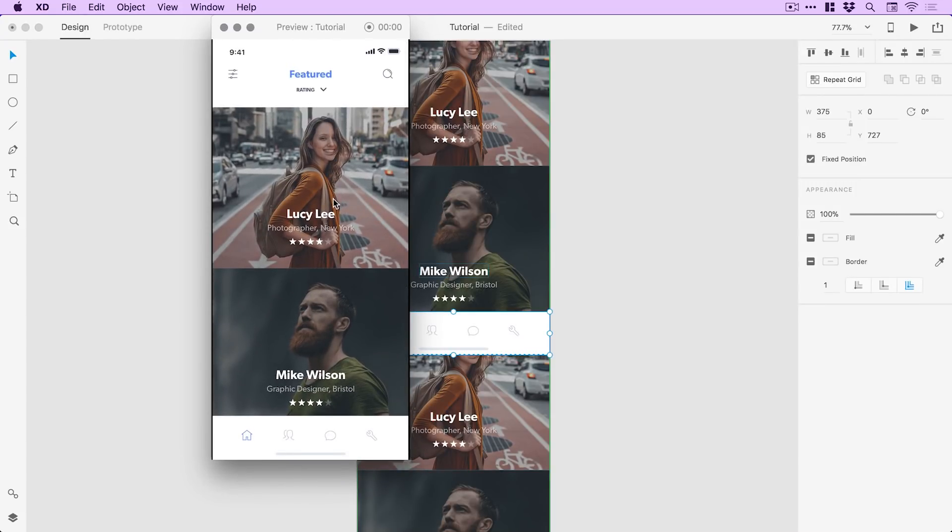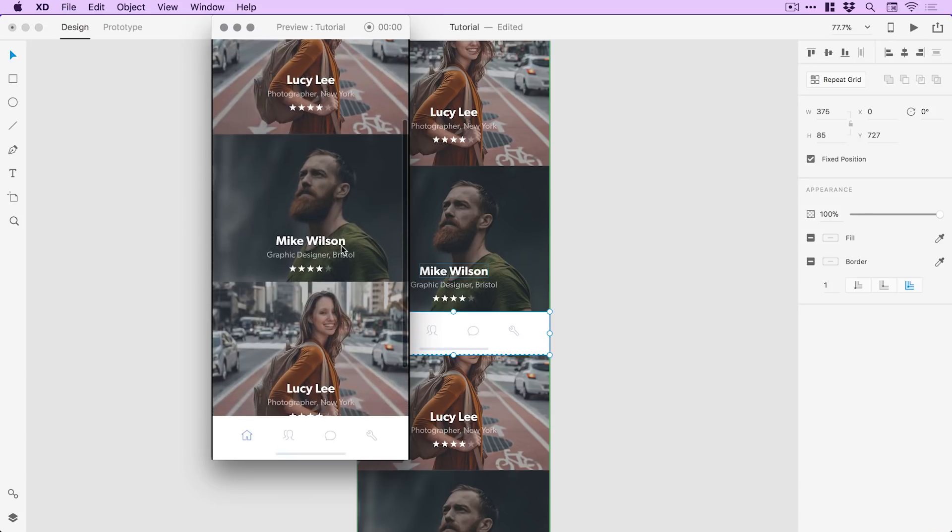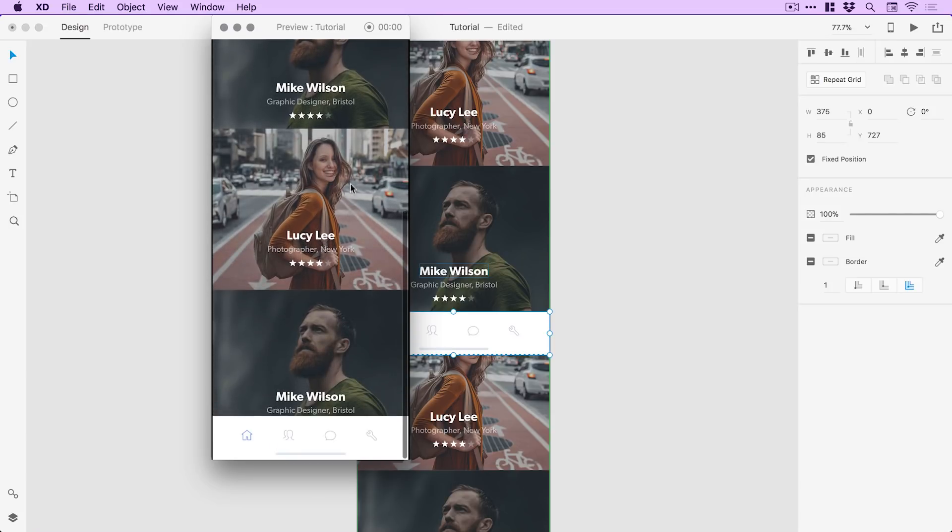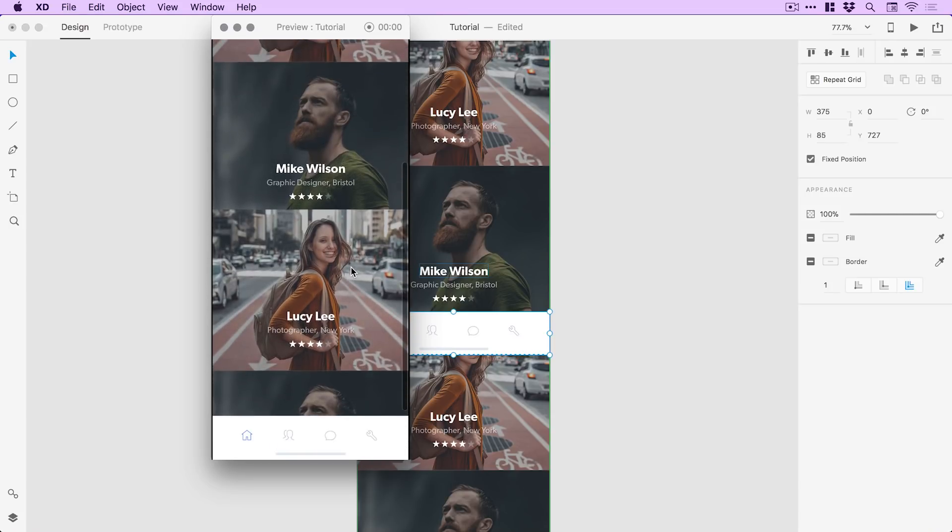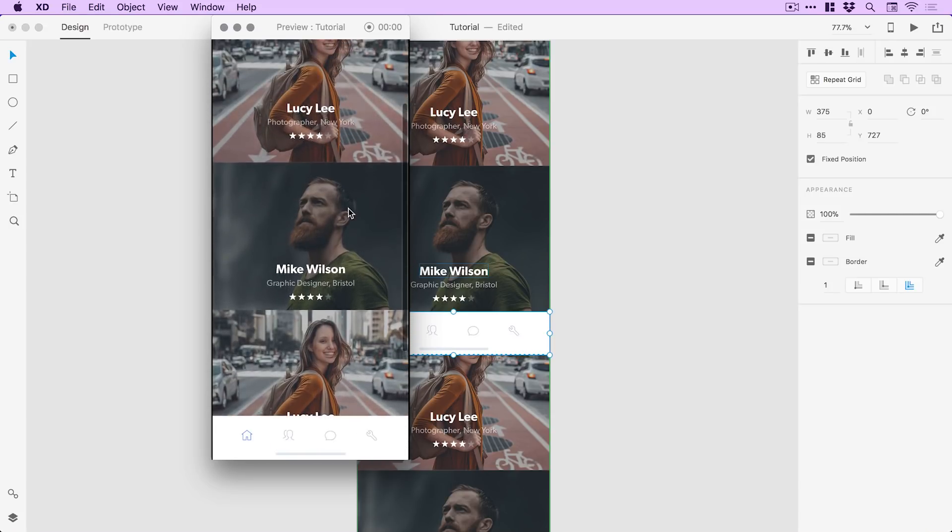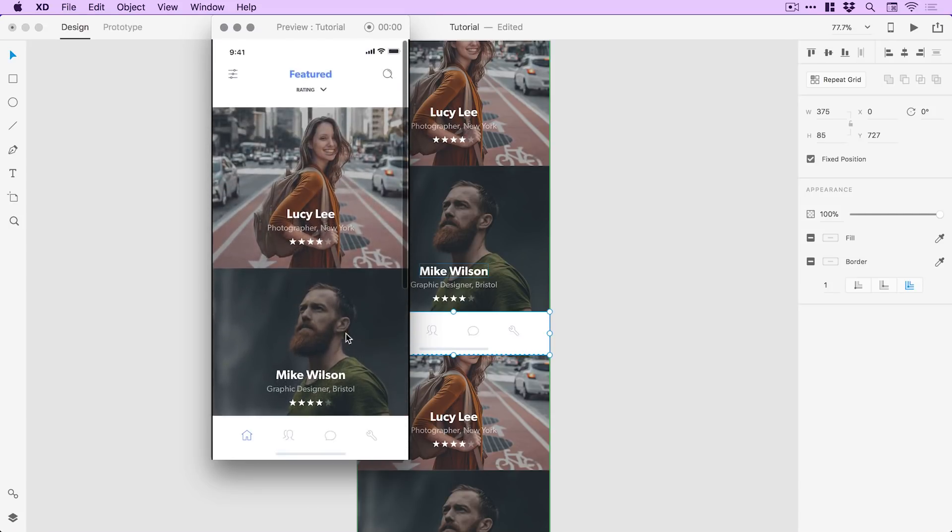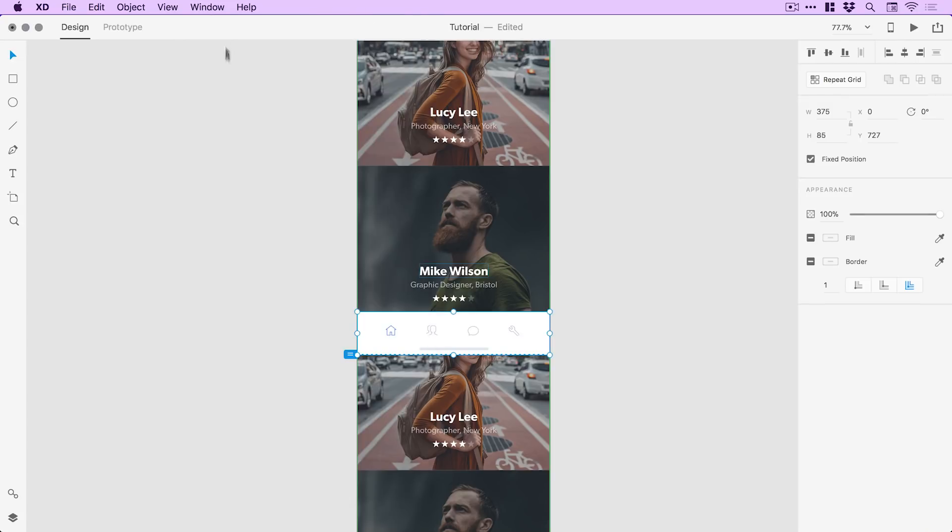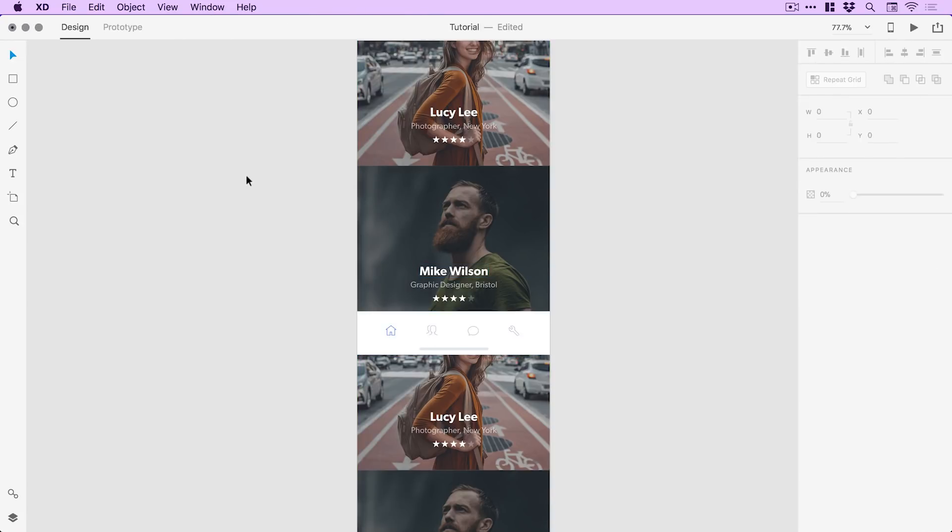What happens now is if I scroll down the artboard or down the screen, that element that I marked as a fixed position element does not move with the rest of the screen. And there we go. There's a quick look at fixed position elements in Adobe XD.